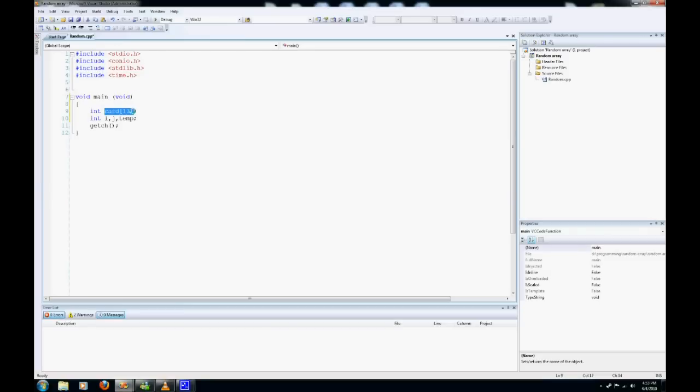This is our array. We're going to just do a standard deck of cards, 1 to 13, ace to king, and we're going to randomize those.